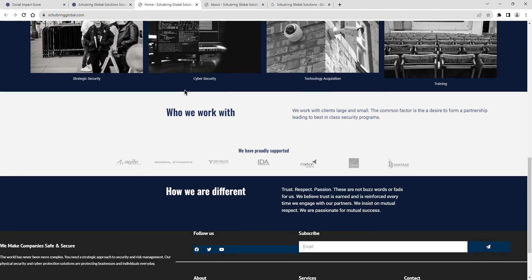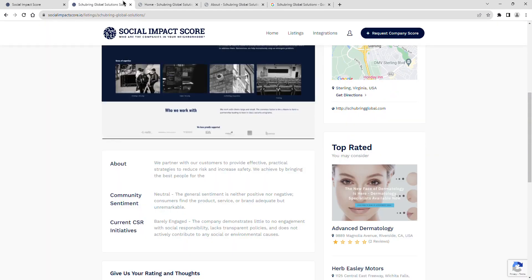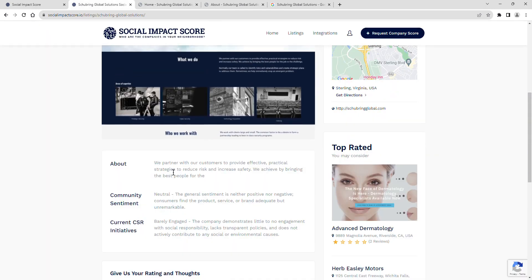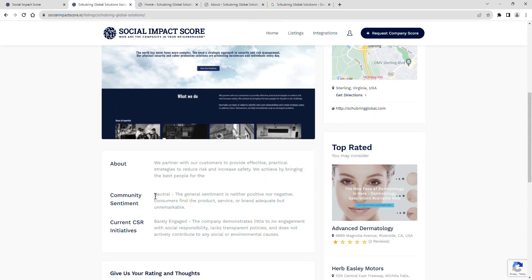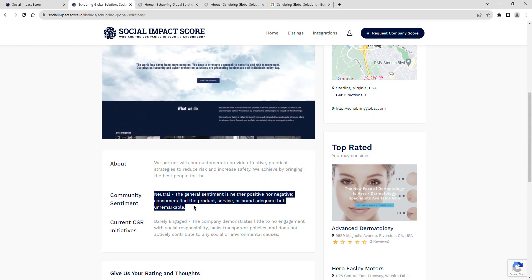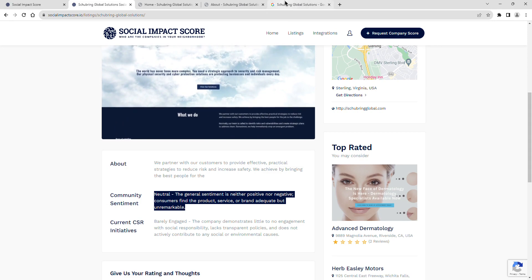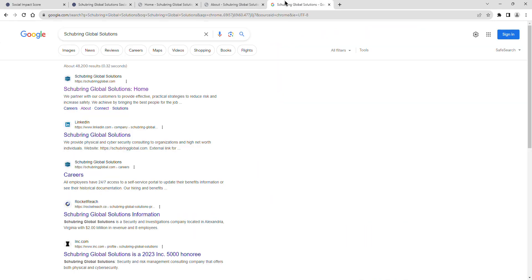Shoebring Global Solutions' community sentiment is rated as neutral. The general sentiment is neither positive nor negative. Consumers find the product, service, or brand adequate but unremarkable.